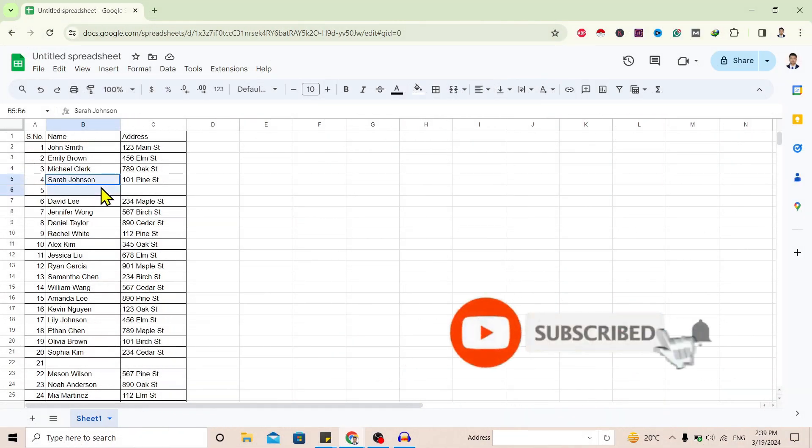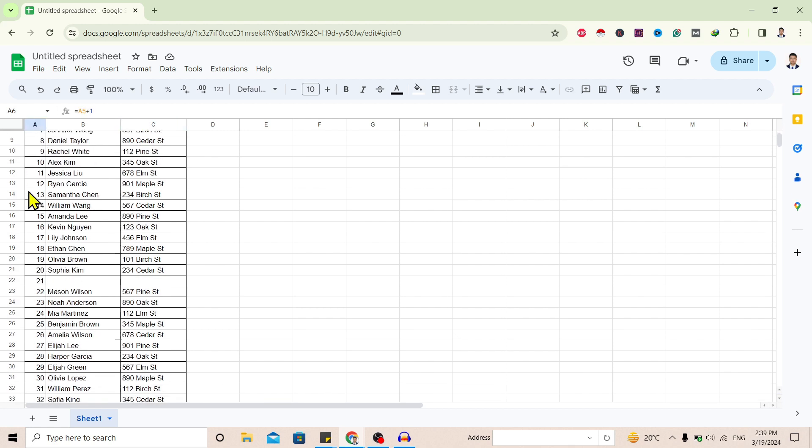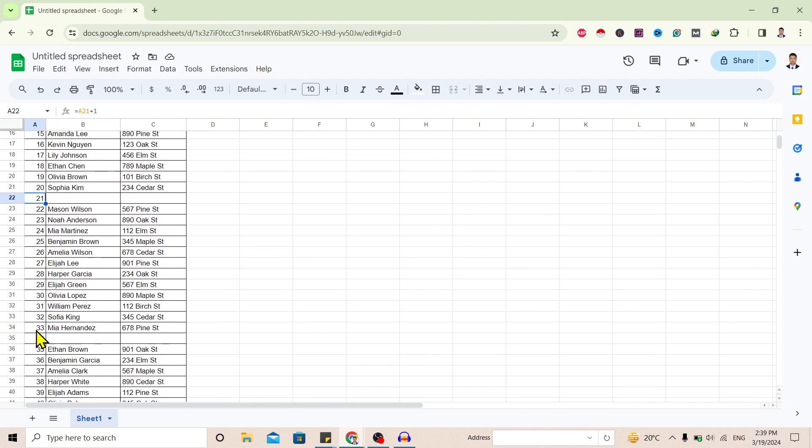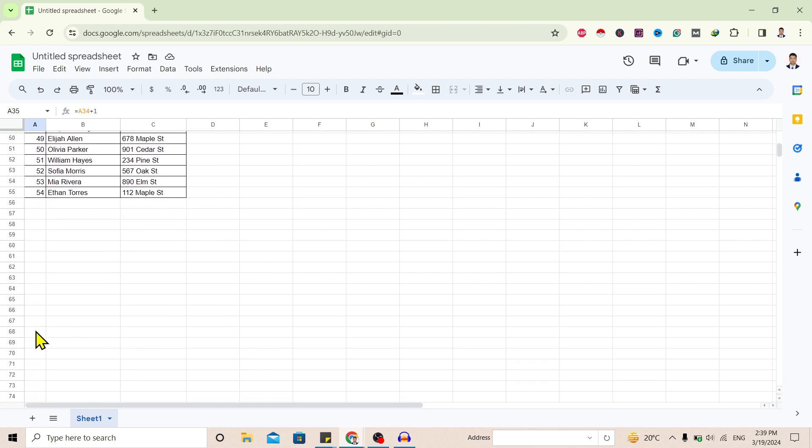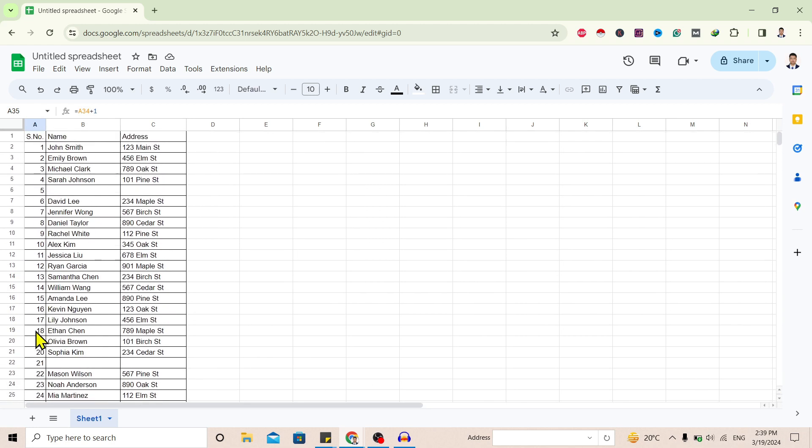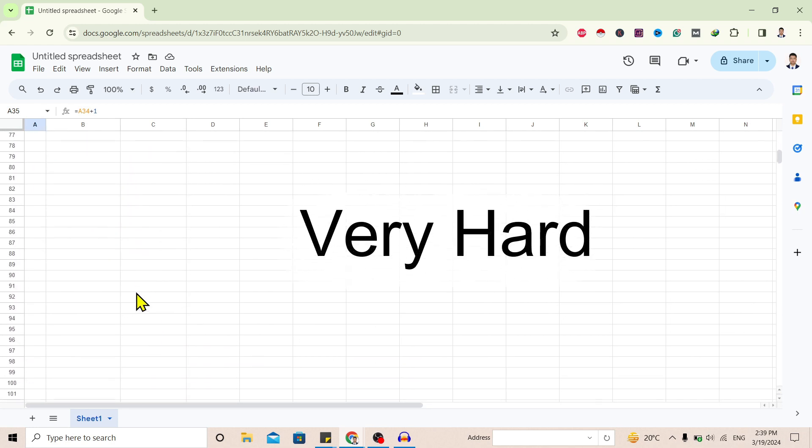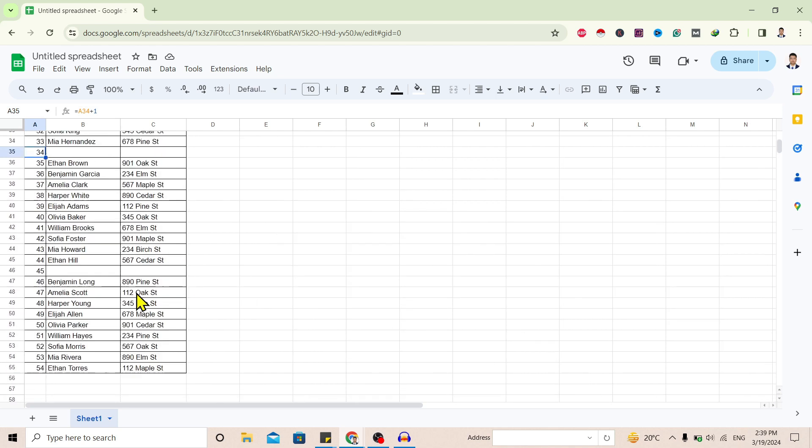First of all, you can see I am here in Google Sheets. Now you can see there is some data with blank rows. Row number 5, row number 21, row number 34, and many others are blank. So if the data keeps increasing, it's going to be very hard to delete them manually.